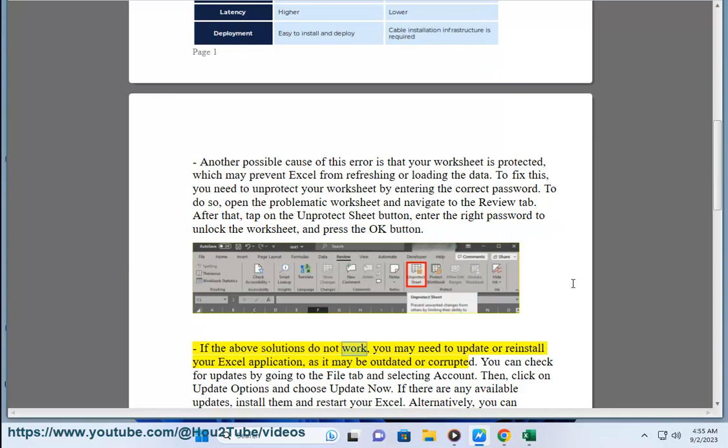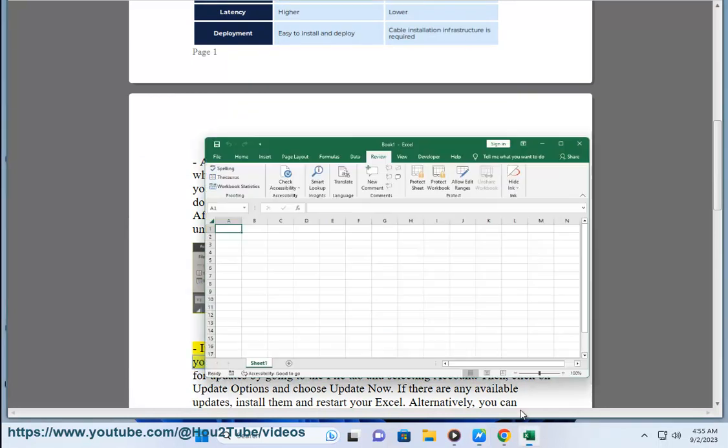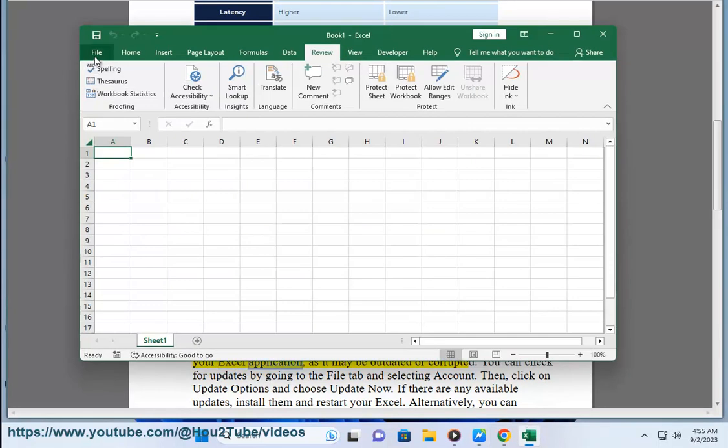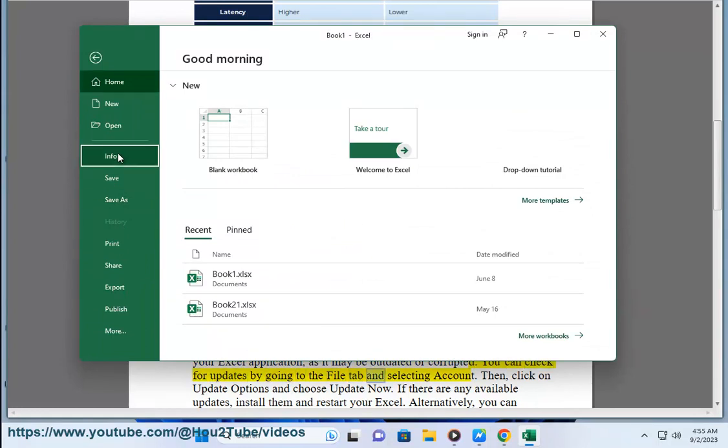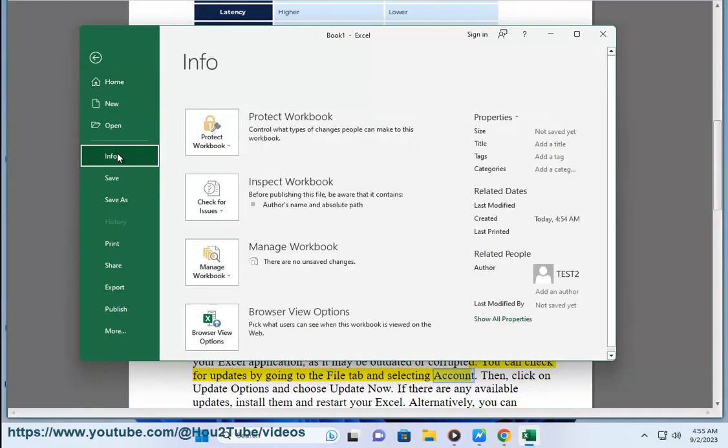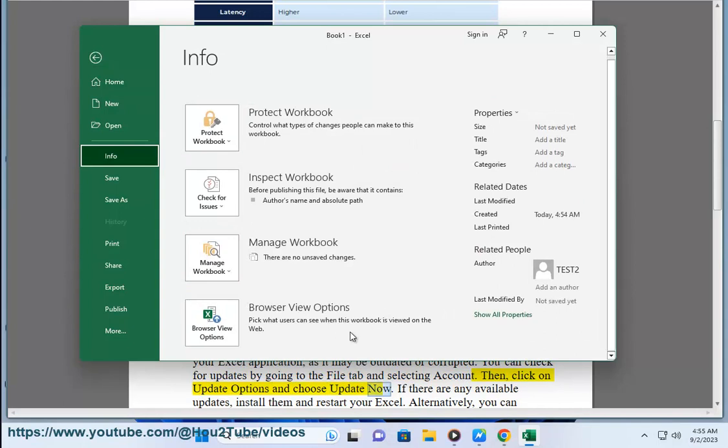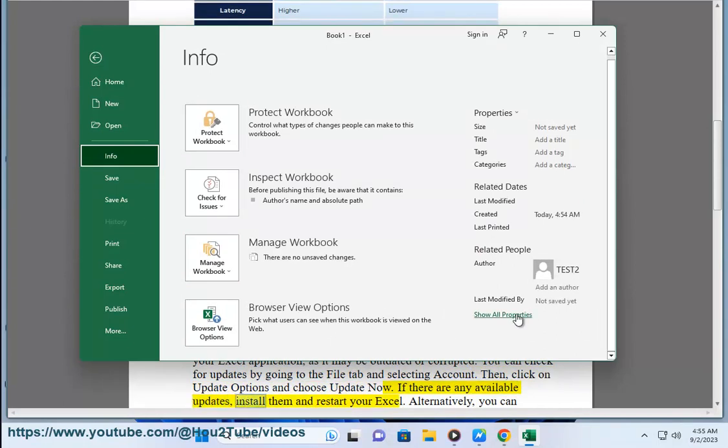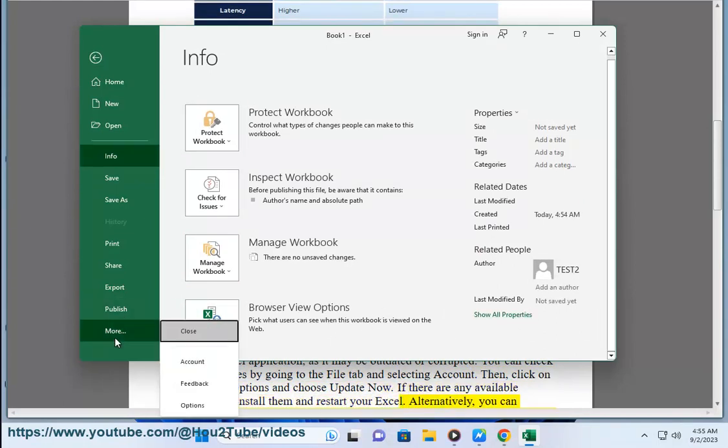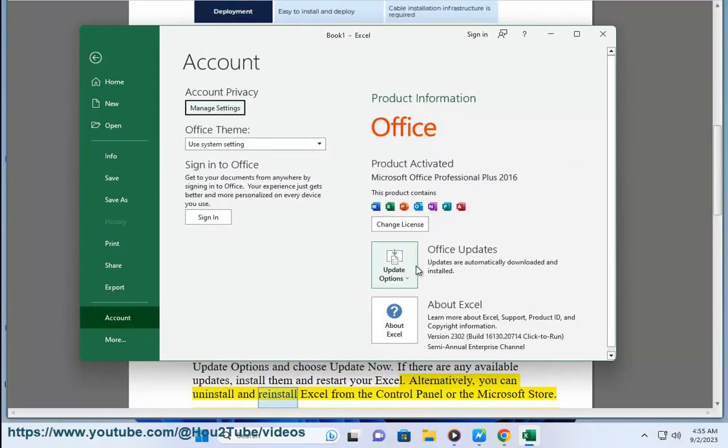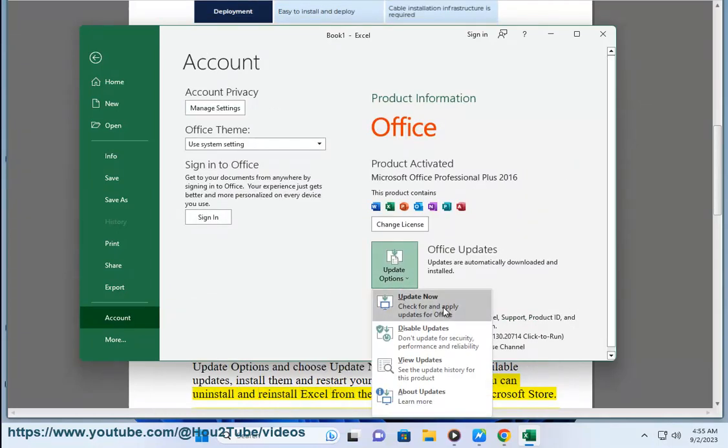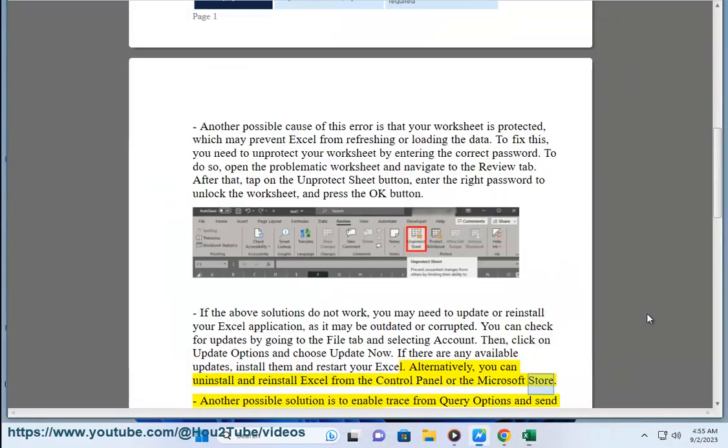If the above solutions do not work, you may need to update or reinstall your Excel application, as it may be outdated or corrupted. You can check for updates by going to the File tab and selecting Account. Then, click on Update Options and choose Update Now. If there are any available updates, install them and restart your Excel. Alternatively, you can uninstall and reinstall Excel from the Control Panel or the Microsoft Store.